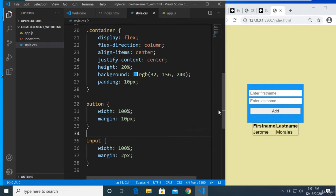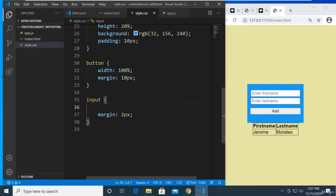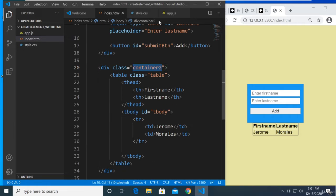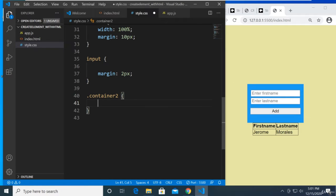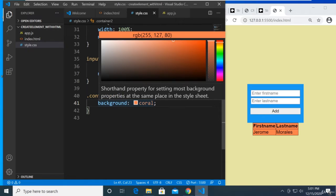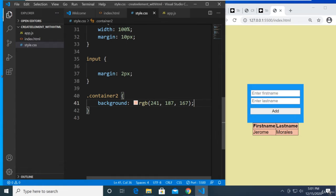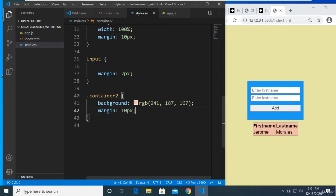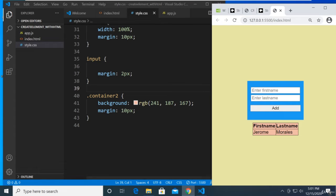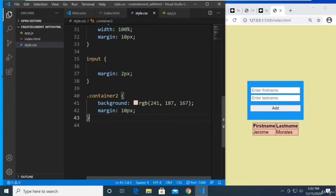We also target the input with width 100 and a margin of maybe just 2 pixels. For our table, it's inside container 2, so we target container 2 and set the background to something different — maybe coral, but lighter so the black text is readable. Let's set the margin to 10 pixels for spacing. Now we have a better-looking interface where clicking the button will add data to the table.